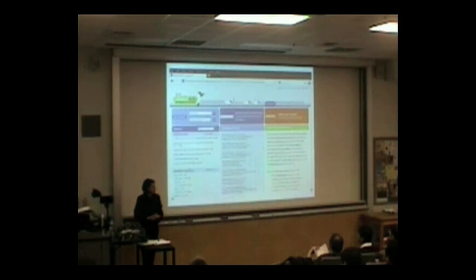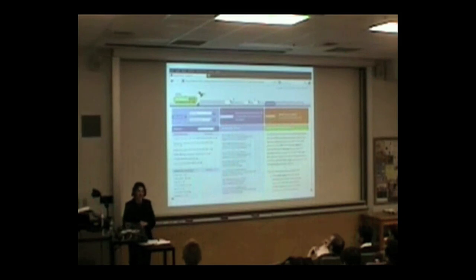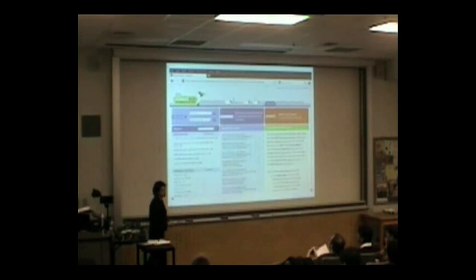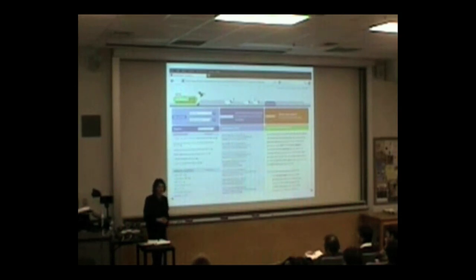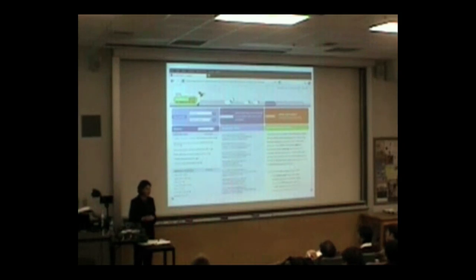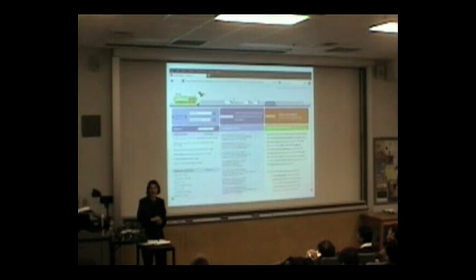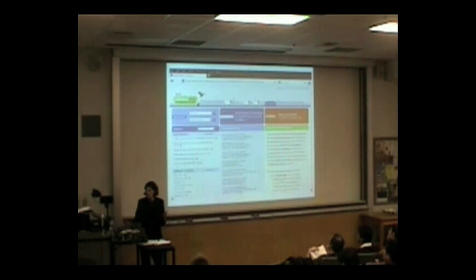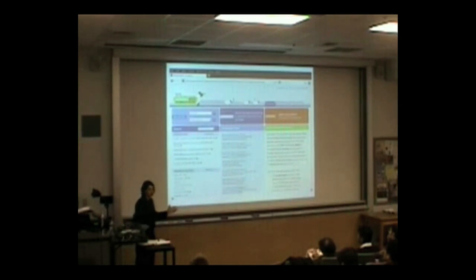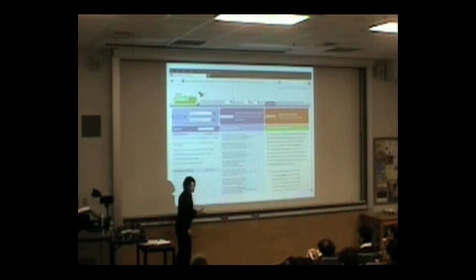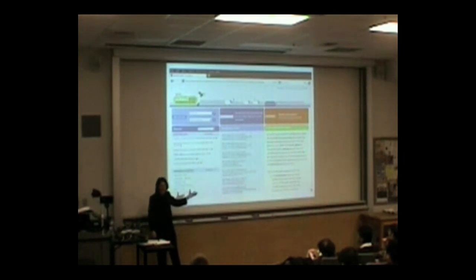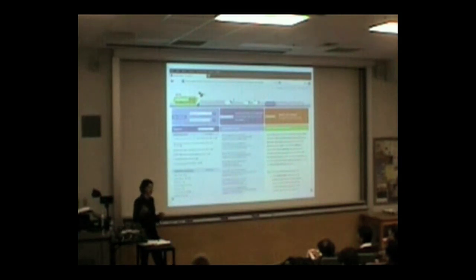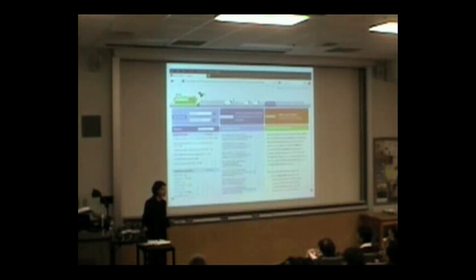We'll also see efforts to crowdsource the reporting on censorship. So this is the Herdict project out of the Berkman Center named for the Verdict of the Herd, even though, as has been pointed out, sheep flock rather than herd. Somebody liked the name, and so Herdict lets you, if you are trying to visit a page and find you can't access it, Herdict lets you report that. And it doesn't assume one way or the other the reliability of your report, but aggregates that into reports from around the world to show you. Well, you reported Facebook blocked, but a hundred other people reported it as accessible from your country. Maybe it's an ISP level block. Maybe it's just down or there's some routing problem along the way.